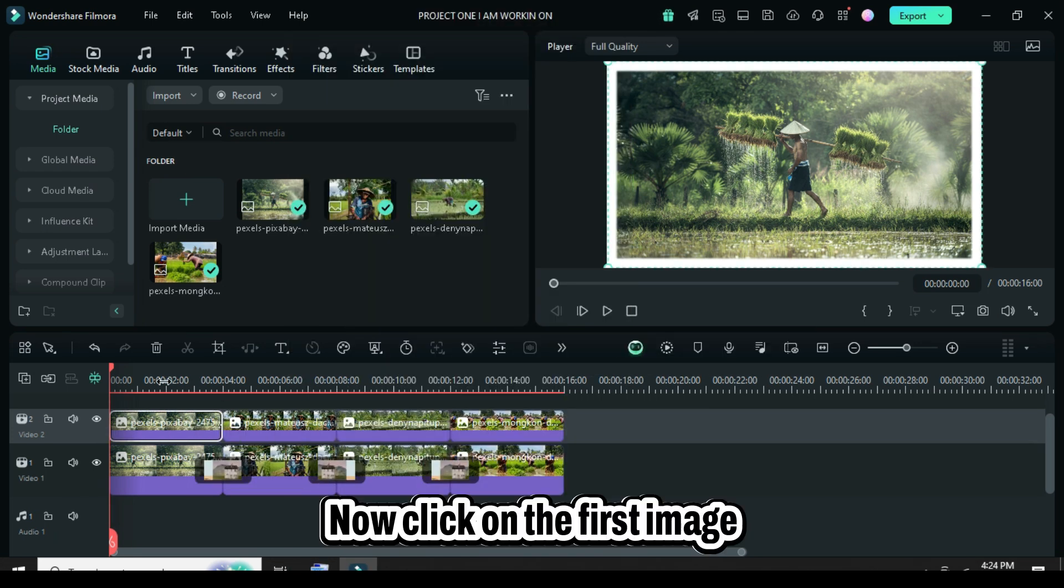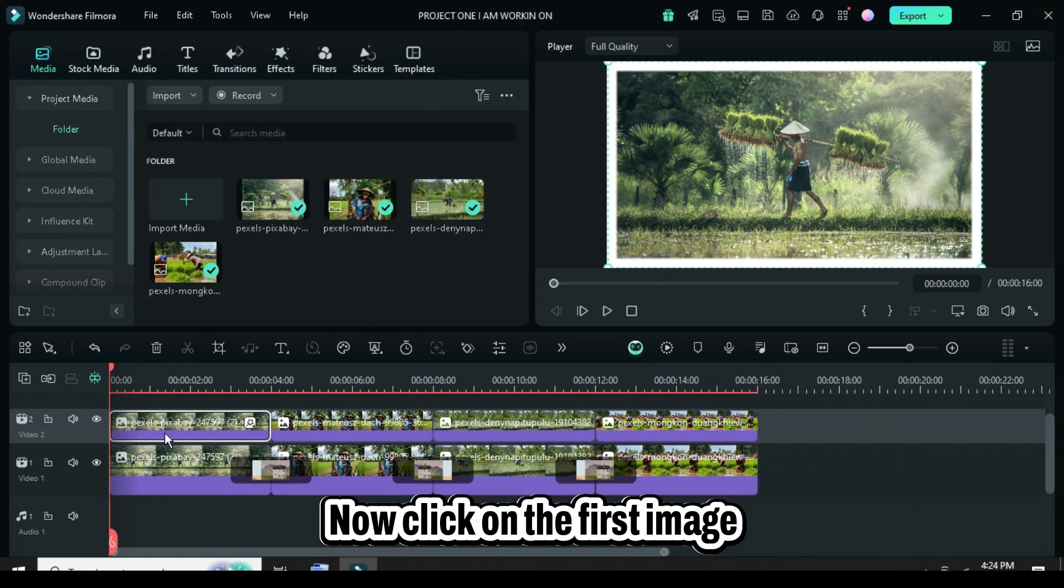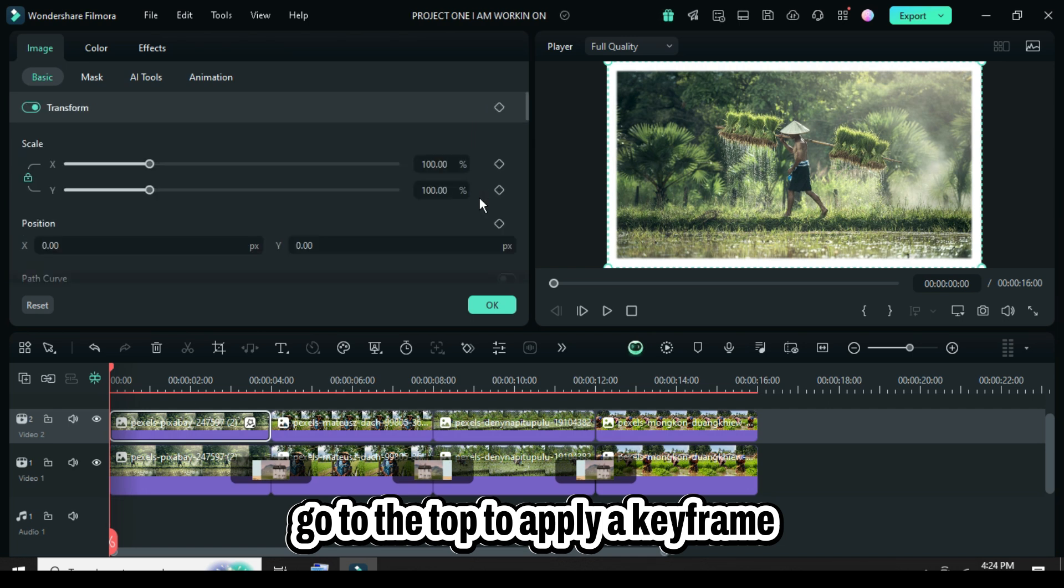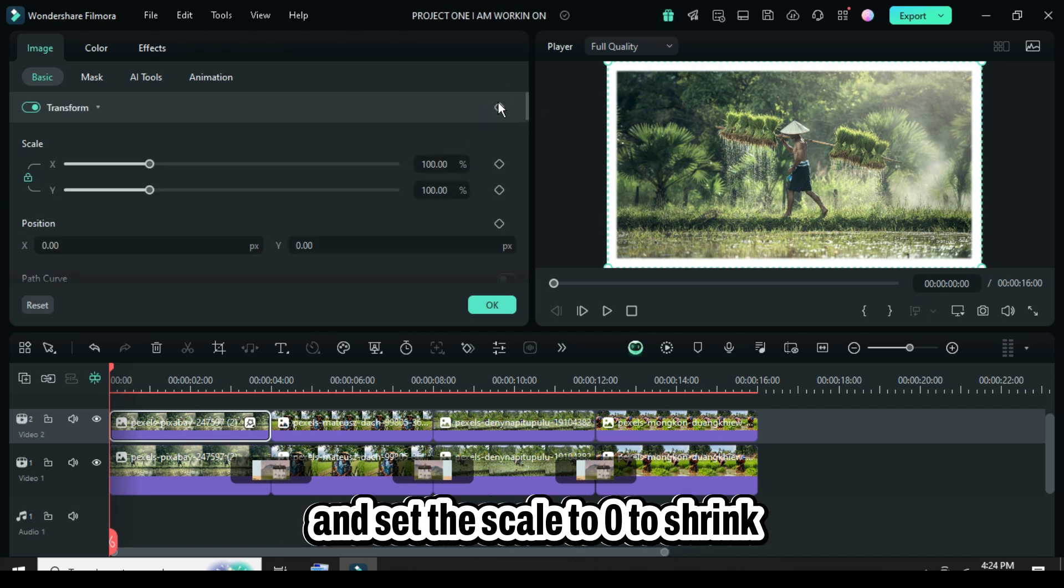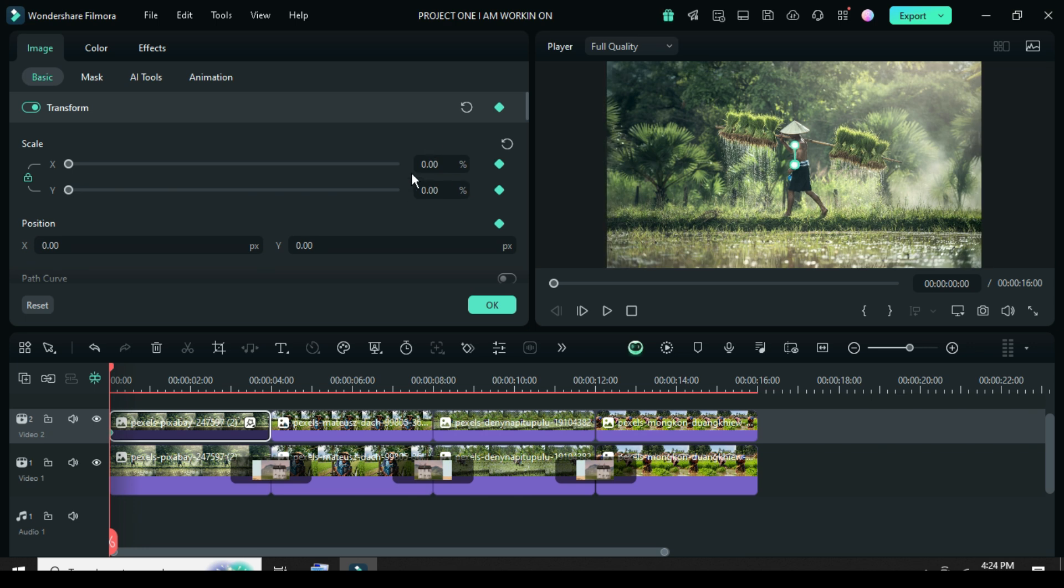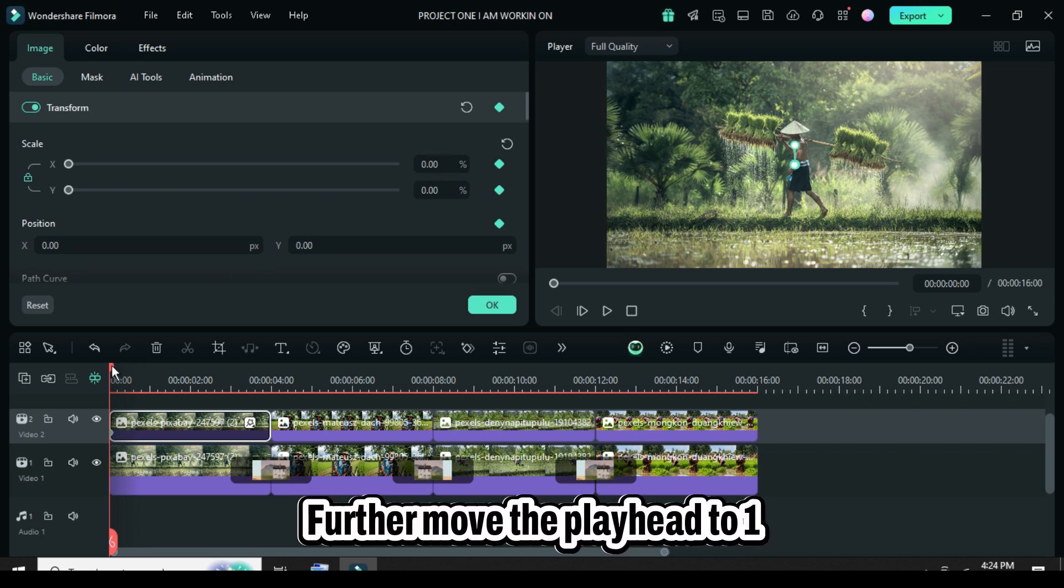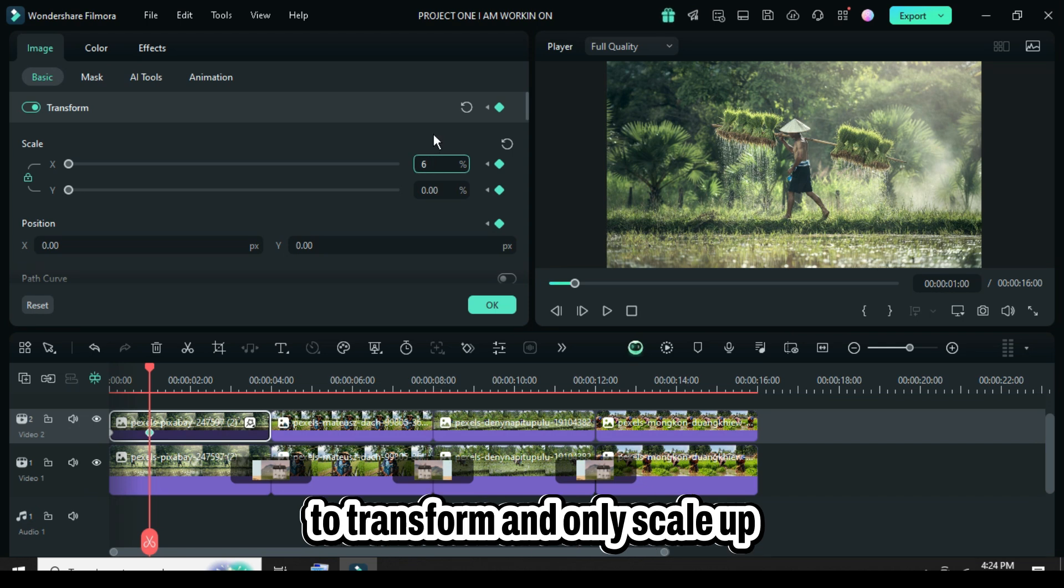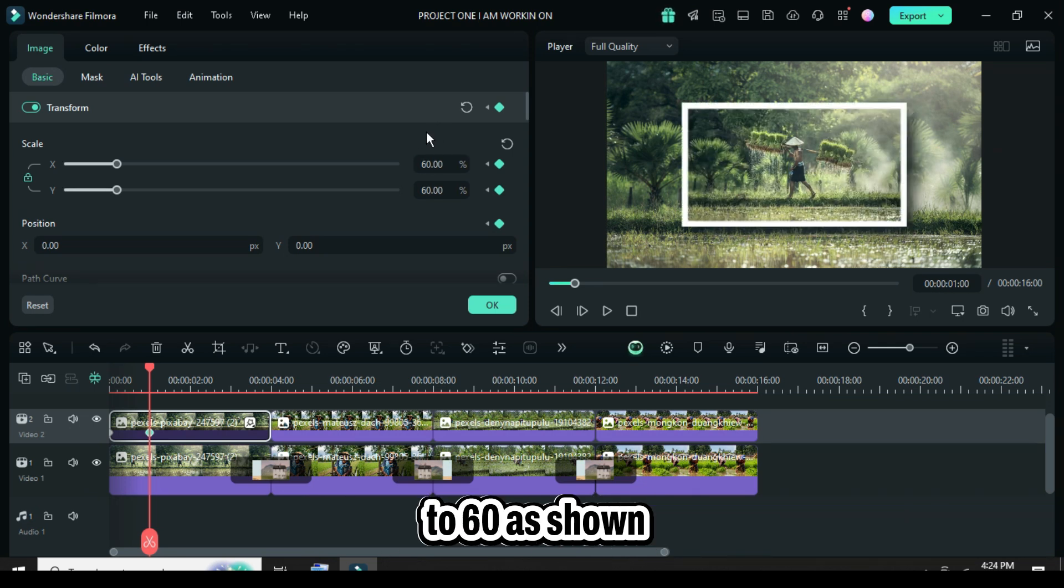Now, click on the first image, go to the top to apply a keyframe to transform, and set the scale to zero to shrink it down. Move the playhead to one second, then go up to apply keyframe to transform, and only scale up to 60.